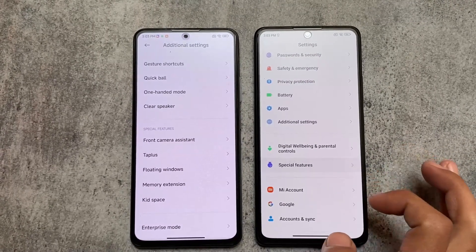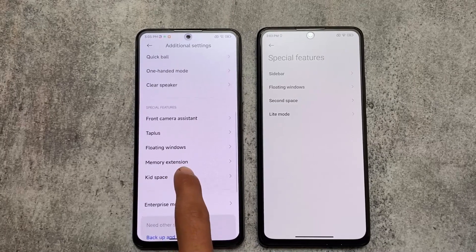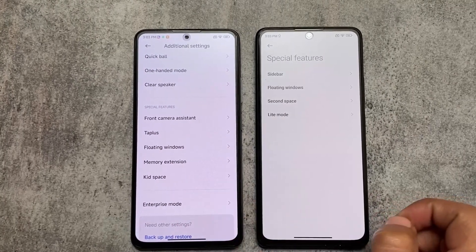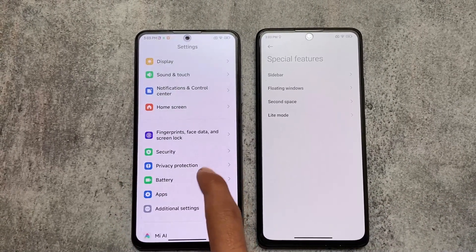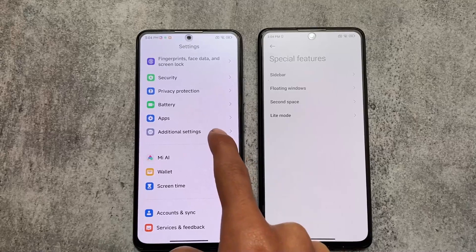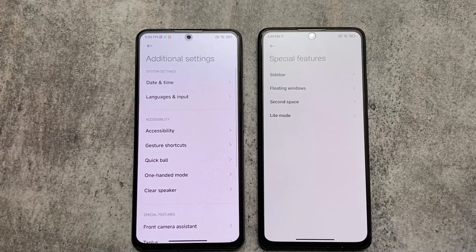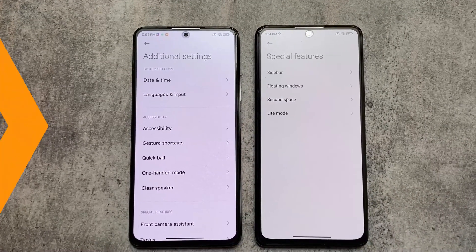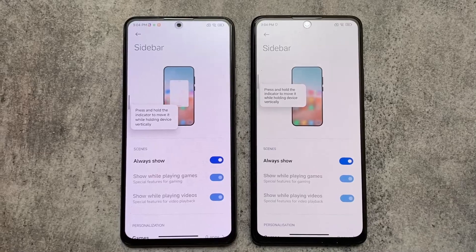One more thing: in MIUI 13 the Special Features option is available in the Settings app by default, but with MIUI 14 these options have been moved into Additional Settings. Maybe some differences will be here and there, but that's the change.